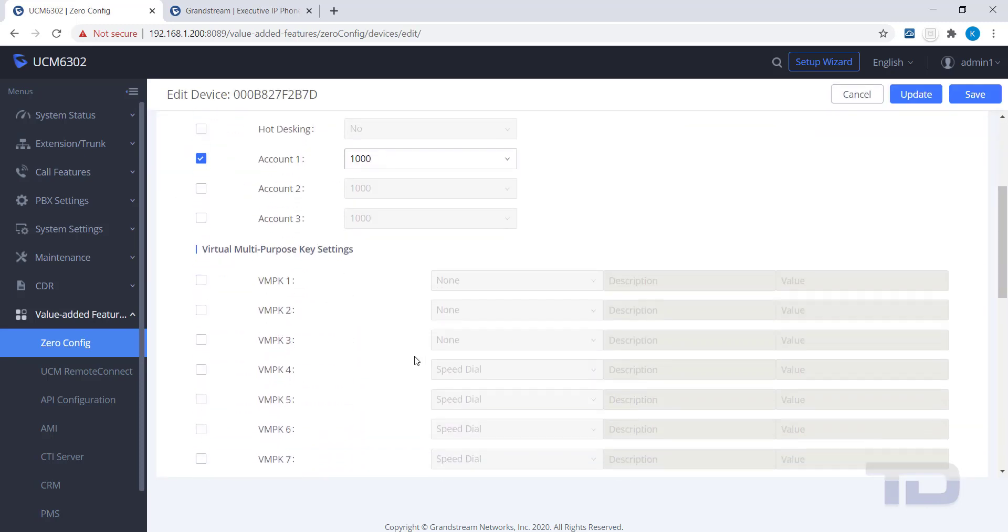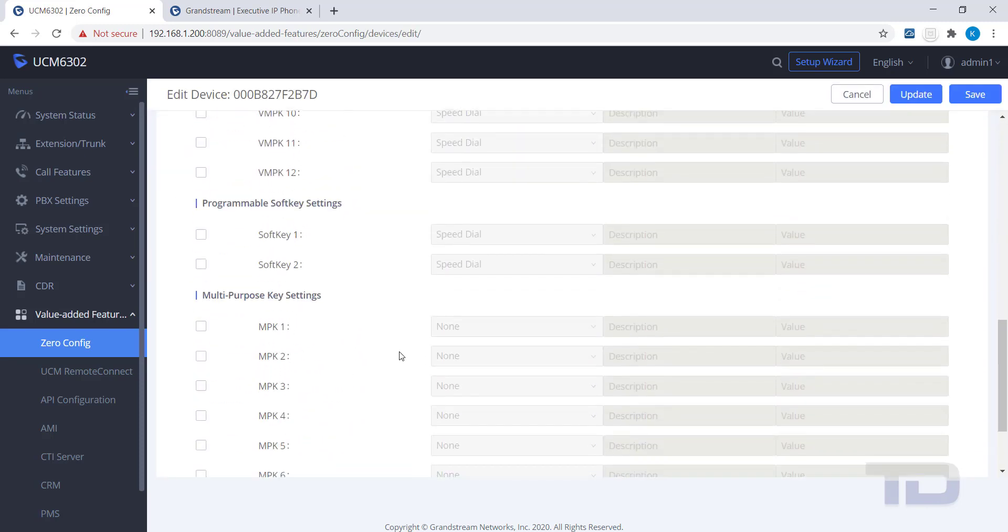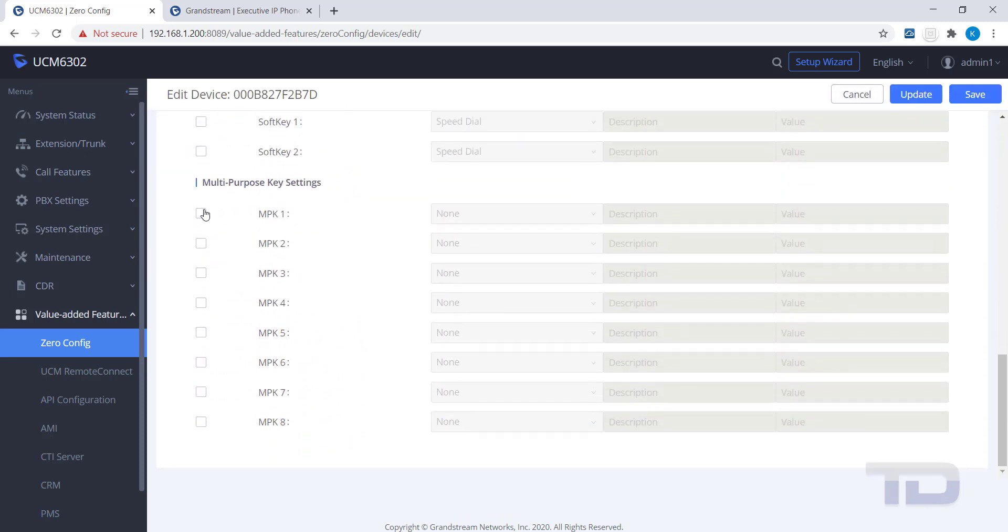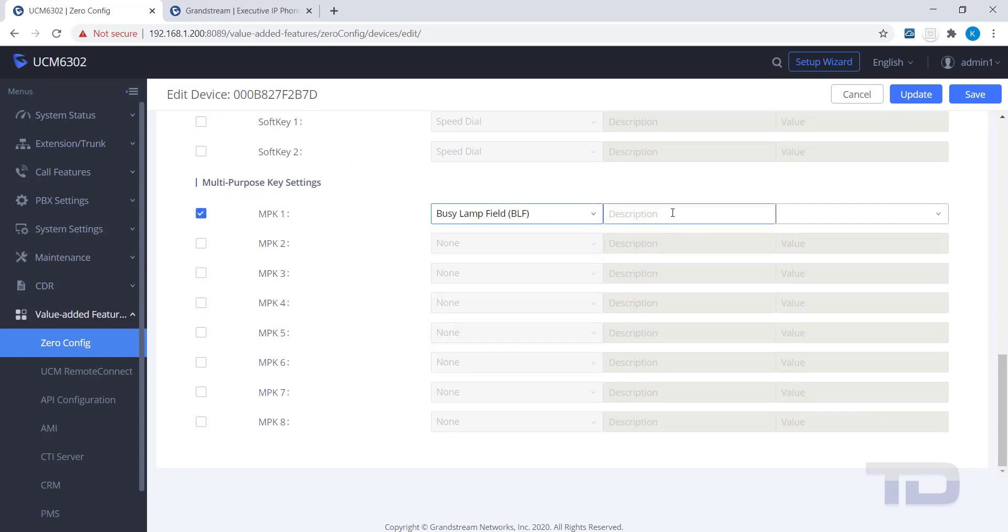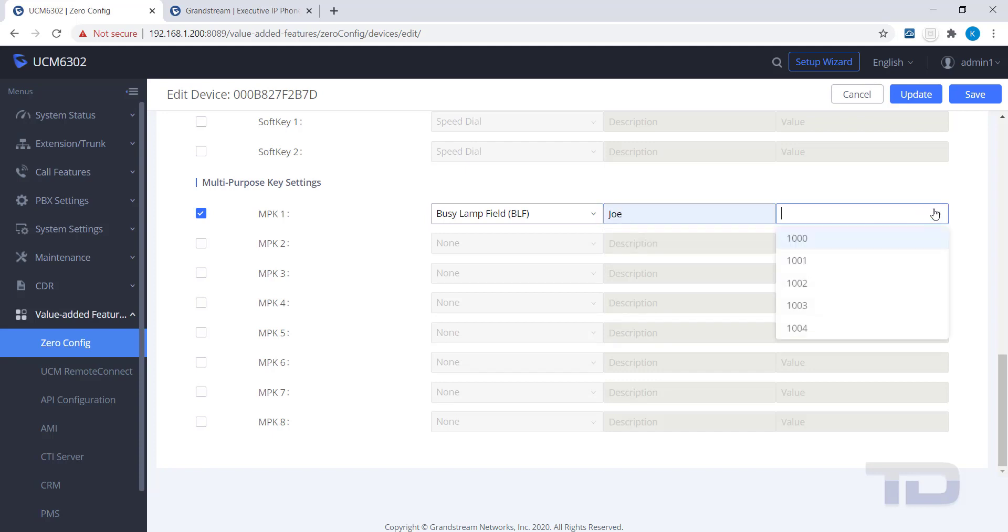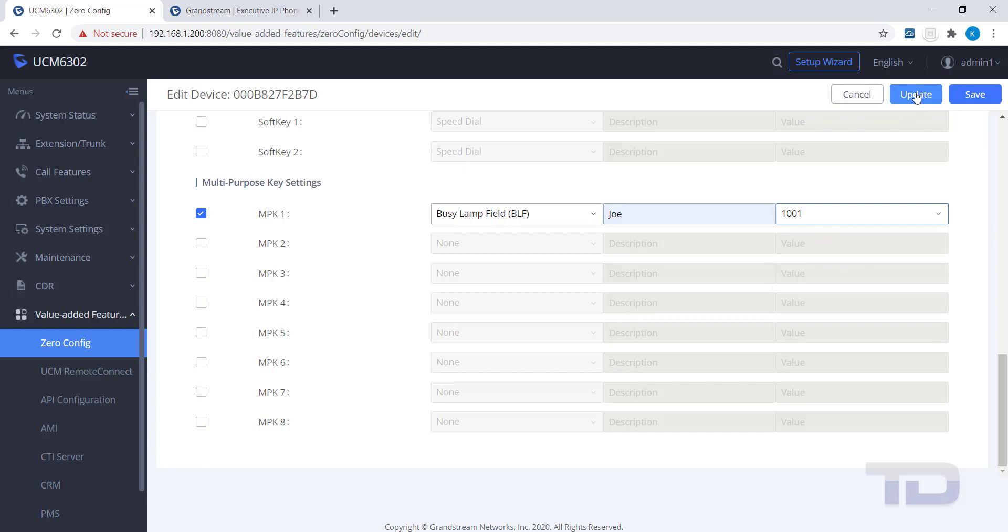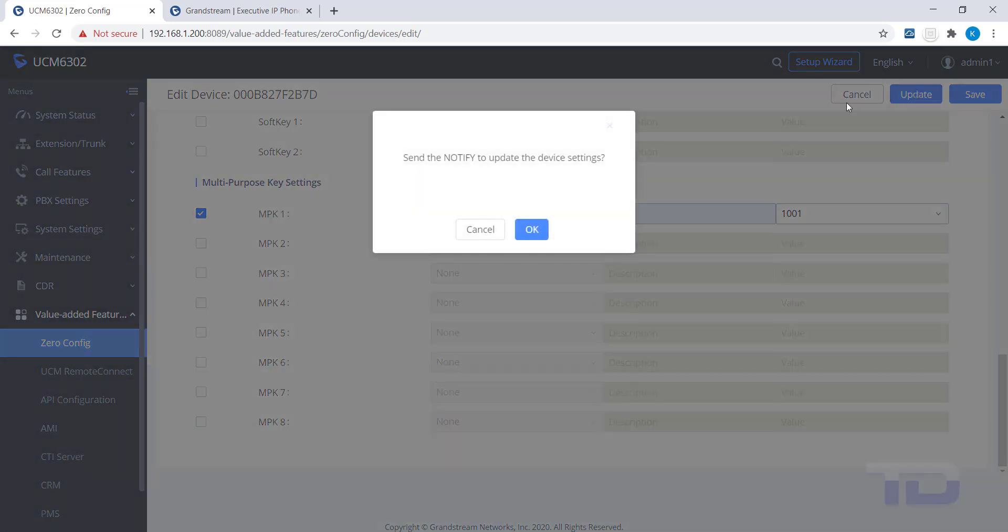You can use either VMPK or MPK buttons to show a BLF. Be careful if you use VMPK keys since they are shared with the same physical buttons as the account keys. Since this phone has one account key used, I would not program VMPK 1 as a BLF key.